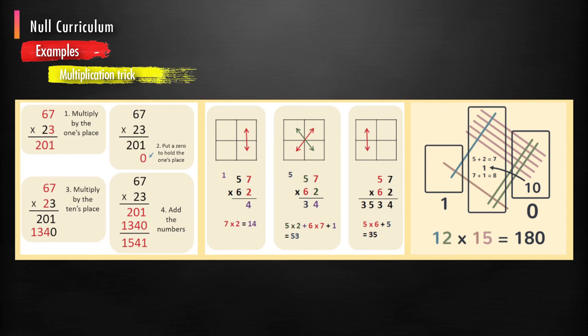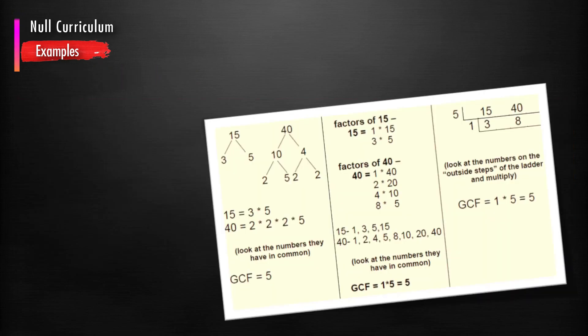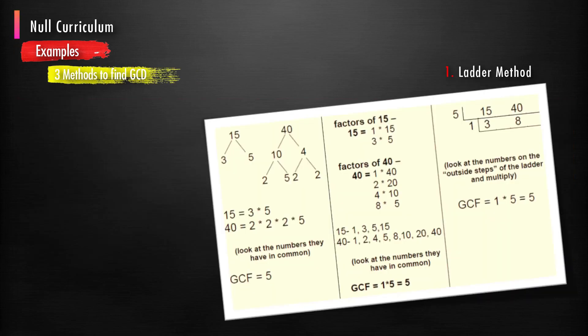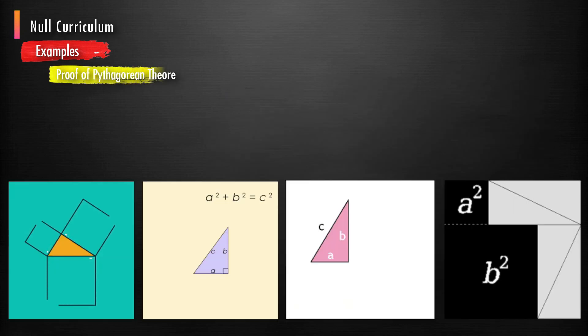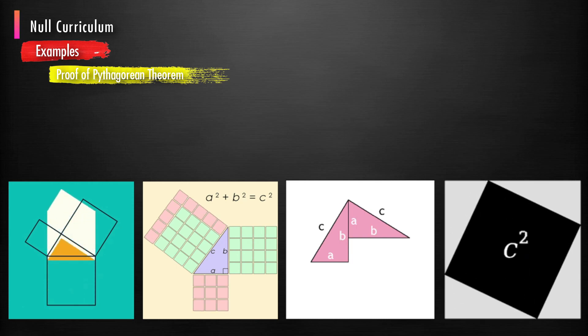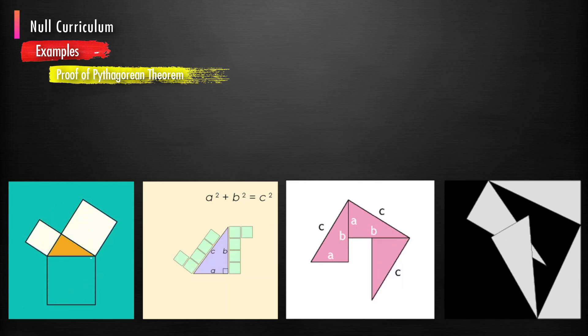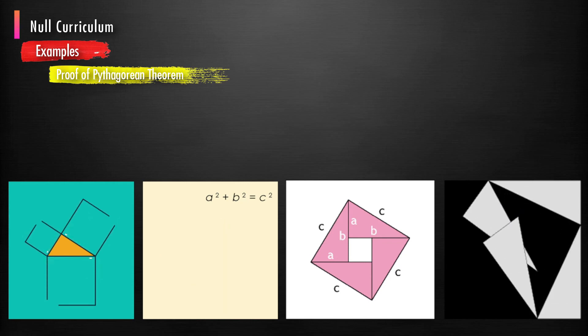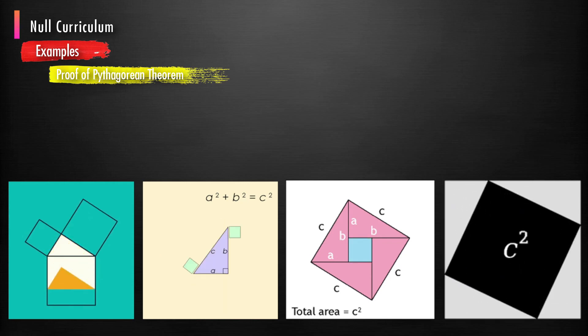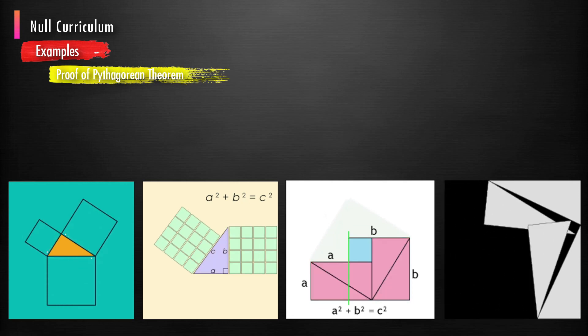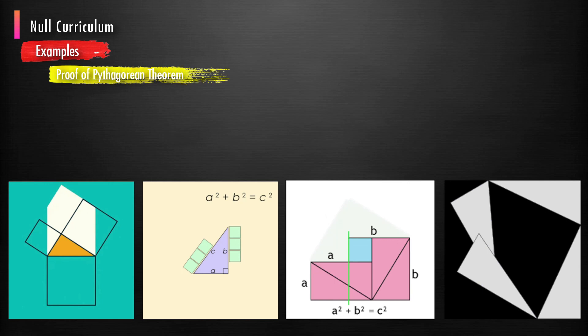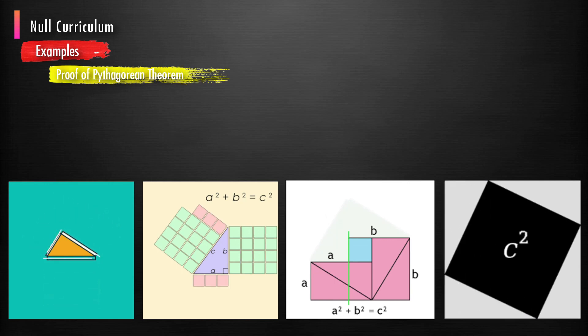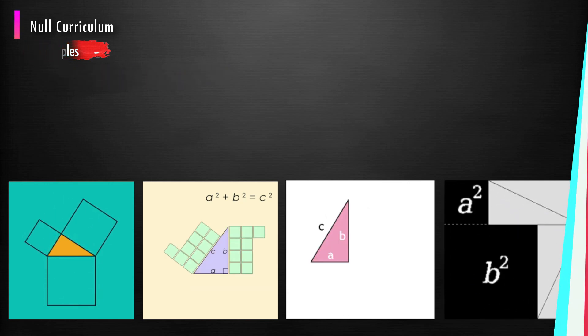There are different math tricks for multiplying two-digit numbers. Though the second two methods are easy to remember, the teacher can only teach the first method and ignore the second two. There are basically three methods to find greatest common divisor in mathematics. While teaching GCD, teachers can easily skip any of these methods. We can prove or verify Pythagoras theorem in different ways, but in secondary school, the teacher generally teaches any one or two geometrical proofs of the theorem. All such topics or methods which a teacher intentionally or unintentionally skips or avoids to teach in a particular class may be considered as null curriculum.